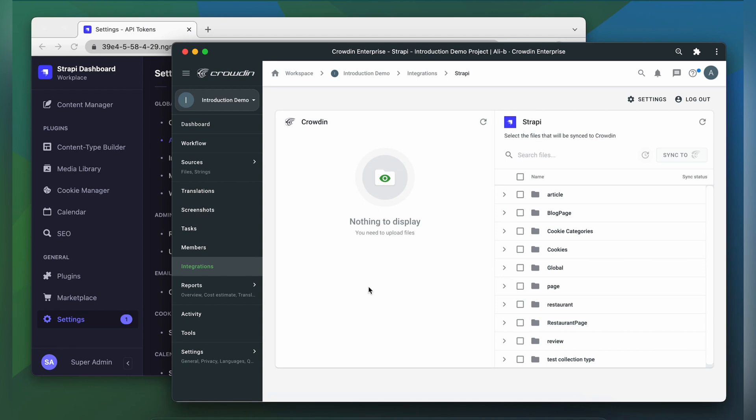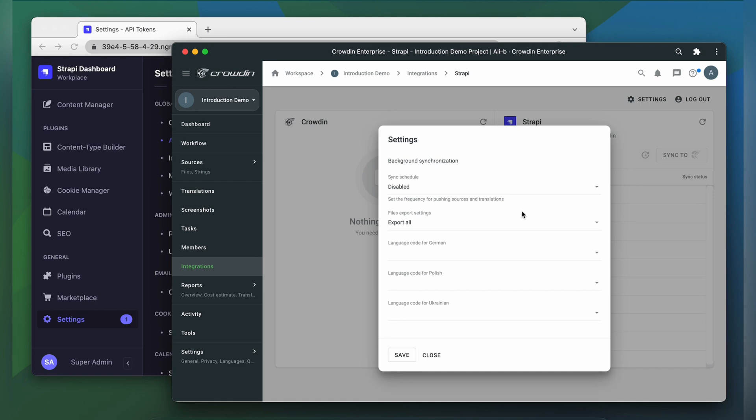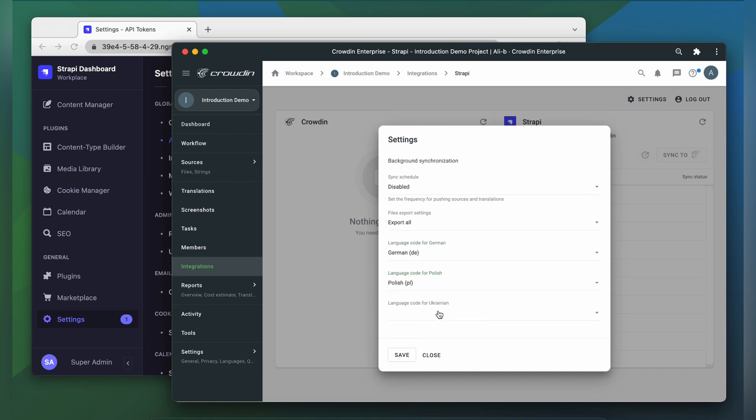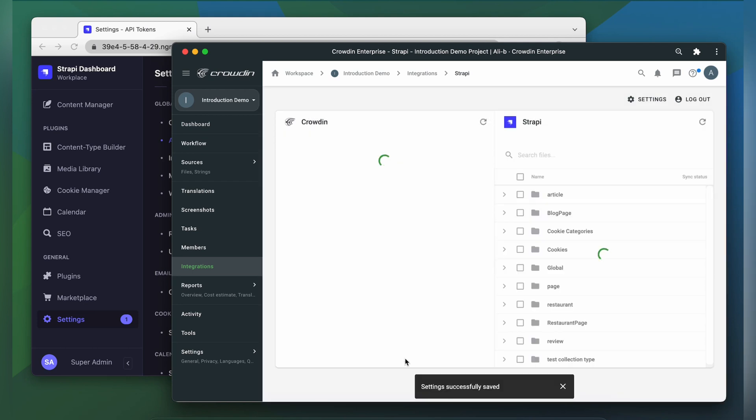But before requesting the translation for your content, you should configure the integration first. Go to Settings. Here you have to choose language codes for your languages. Click Save and you're all set.